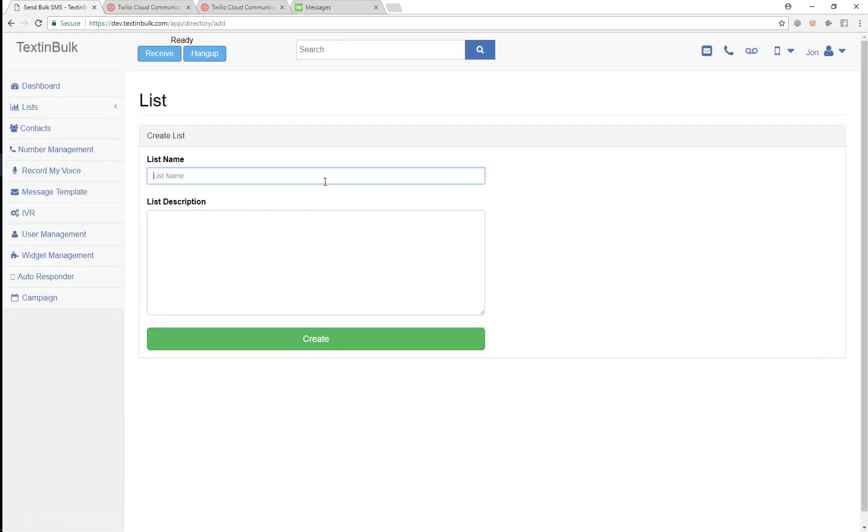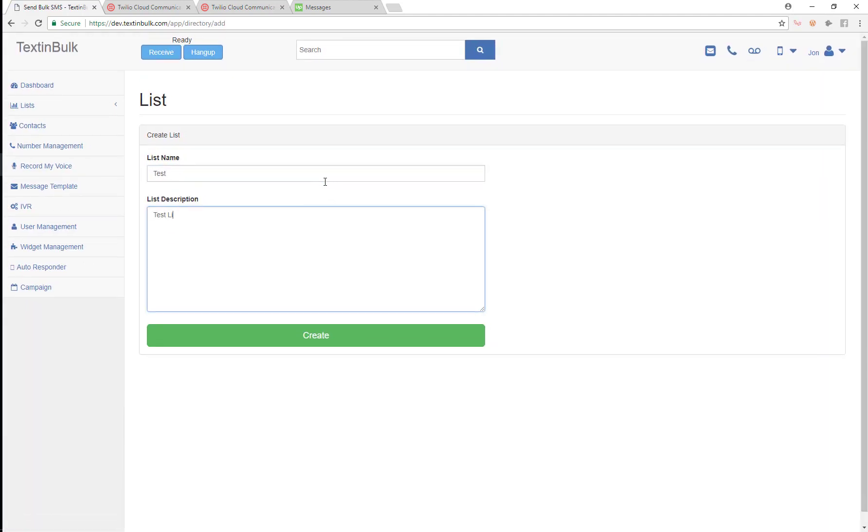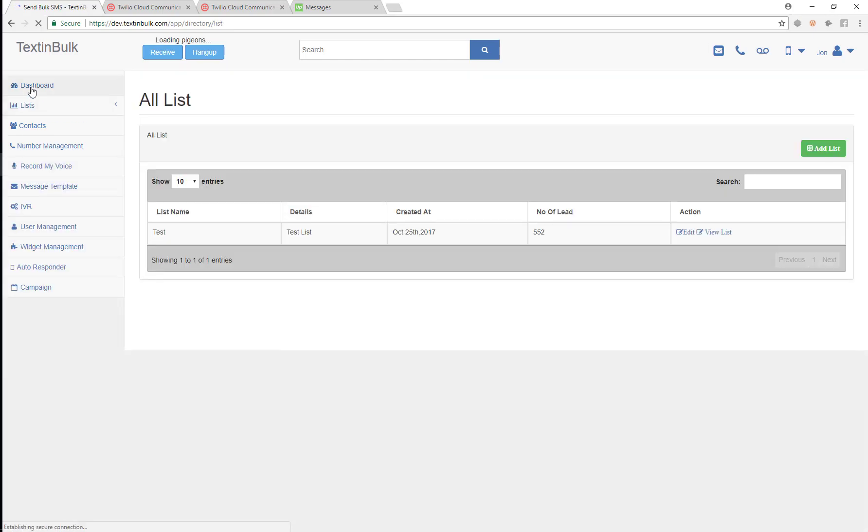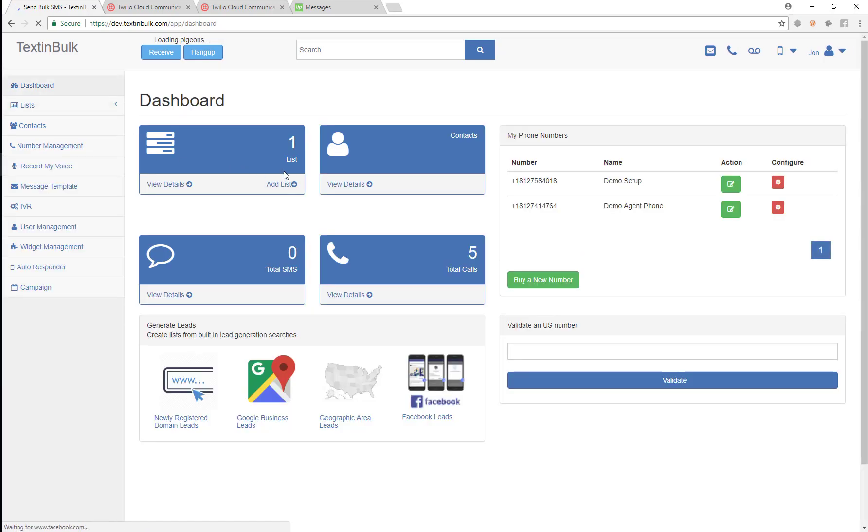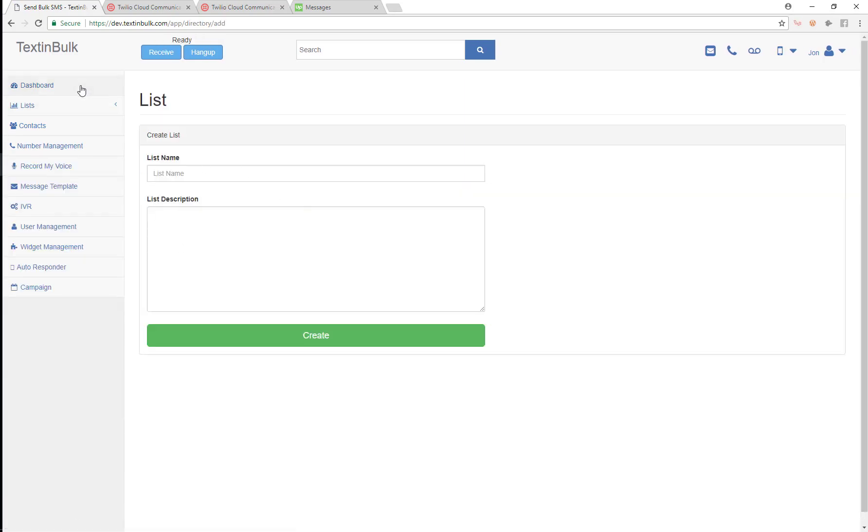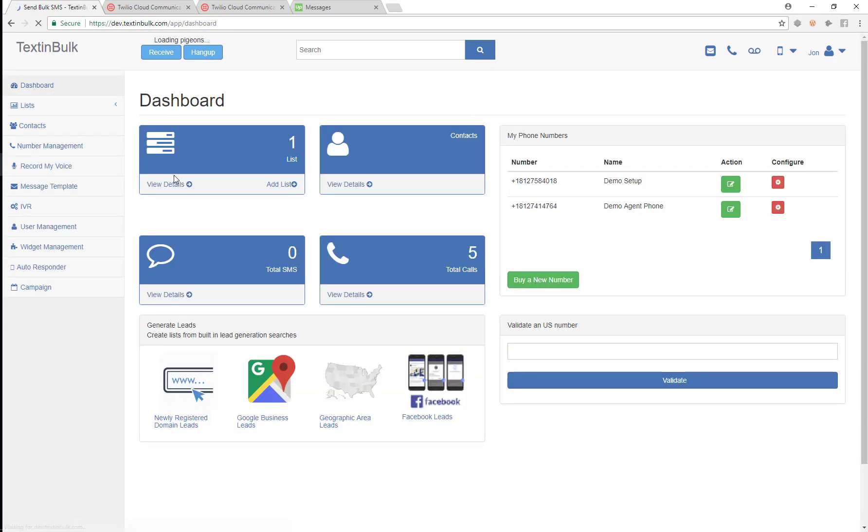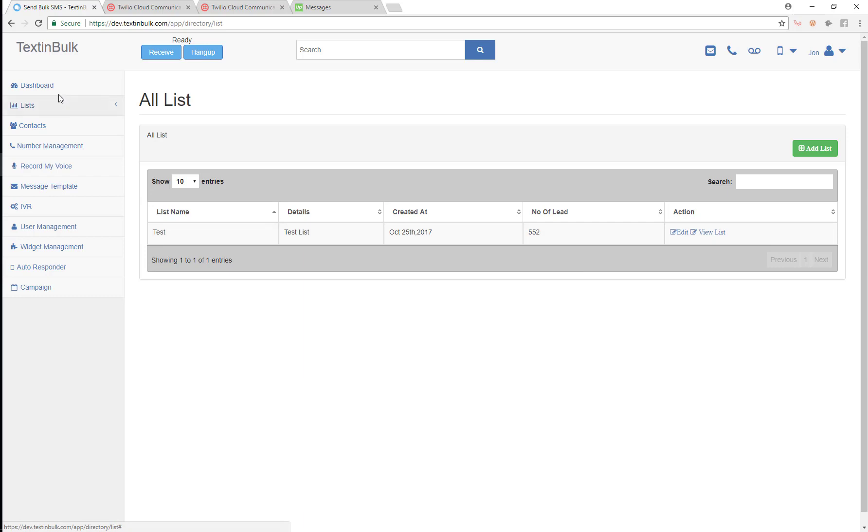So I'm just going to create a test list to show you how you do that. It's that simple. You just go into your dashboard and hit add lists, and that will bring you to the screen where you can add your list. You just give a list name and description, and then that will bring you to this page where you can edit your list or view your list.